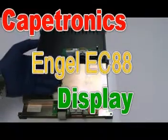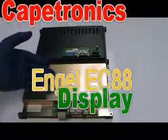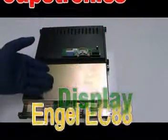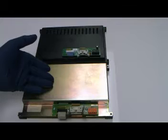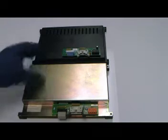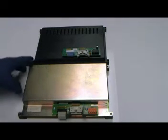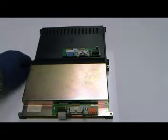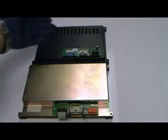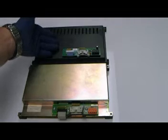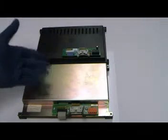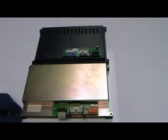This here is a display that comes out of an Engel injection molding machine with a controller EC88. This here is the Capetronix replacement for this particular obsoleted part.